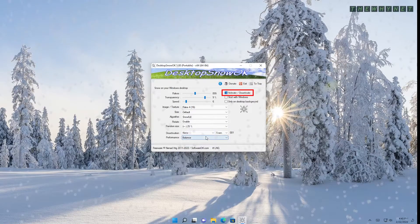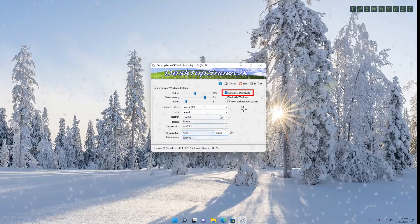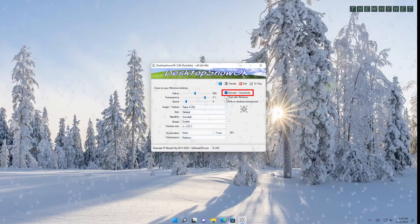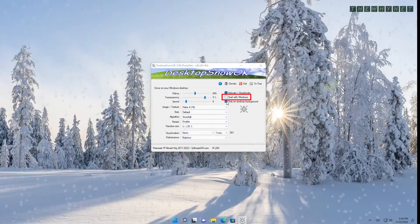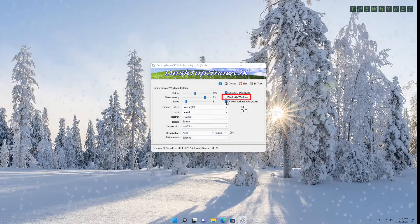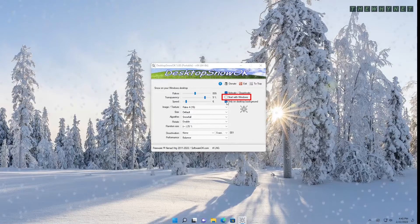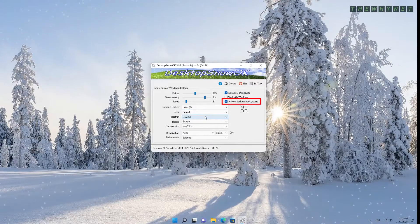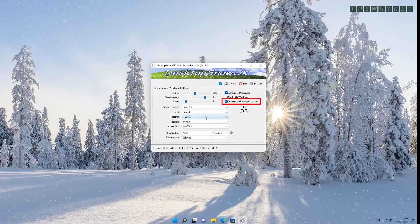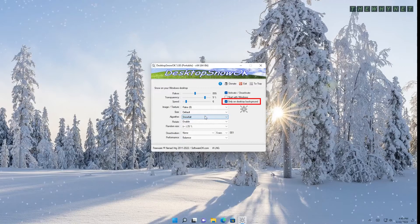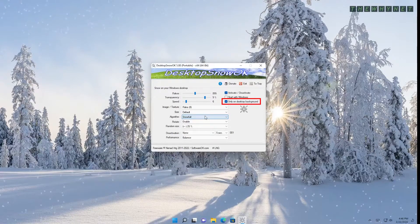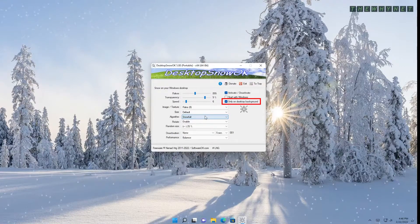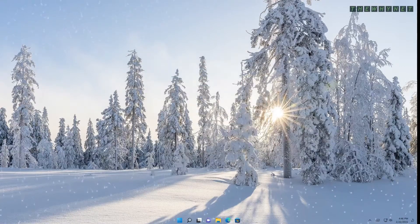Use this to entirely activate or deactivate the snow effect. This to start the application with Windows every time you restart. And this to only show the snow effect on the desktop and not on the open applications. Enjoy the snow and stay warm.